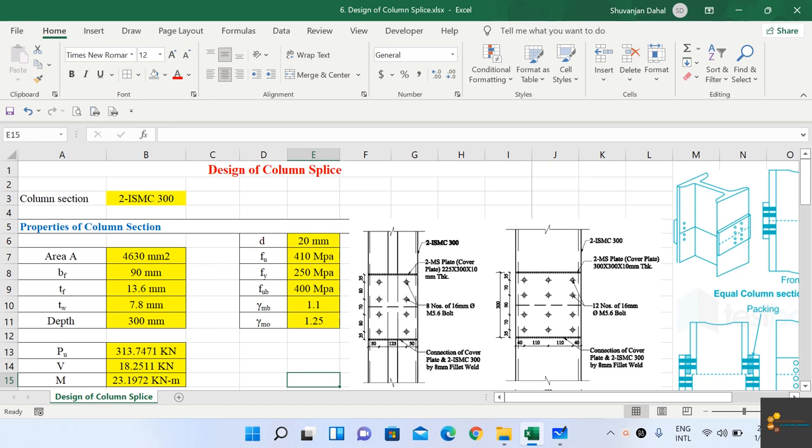Let's look at the design of column splice today. First, let's discuss what a splice is. A splice is a joint provided along the length of a member. Generally, when the length of our column is more than the length of the column section available in the market, you have to join a number of pieces to furnish the full length of the column in our structure.